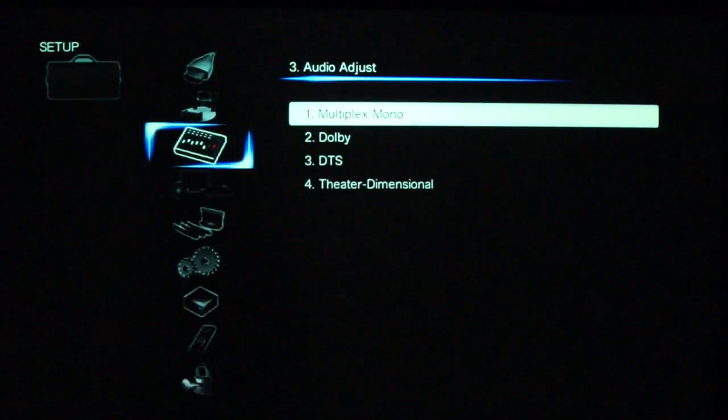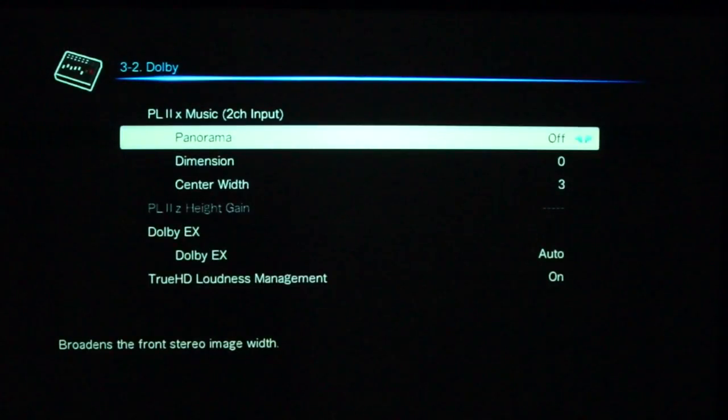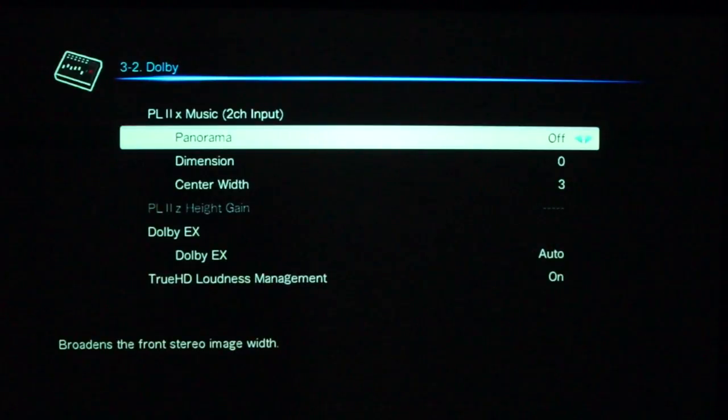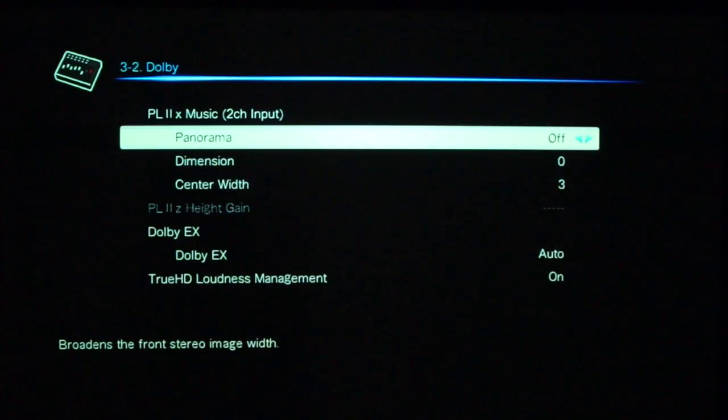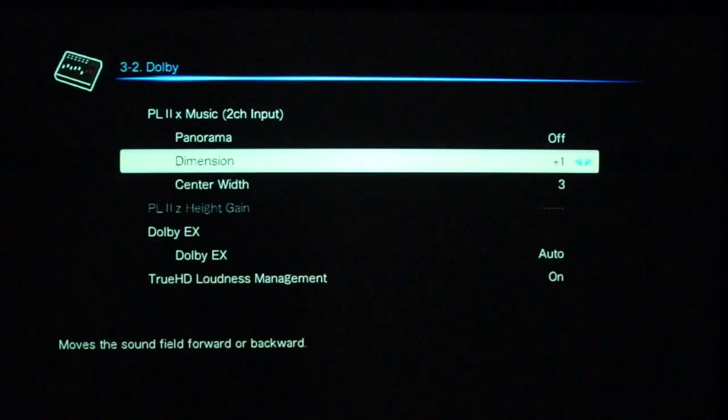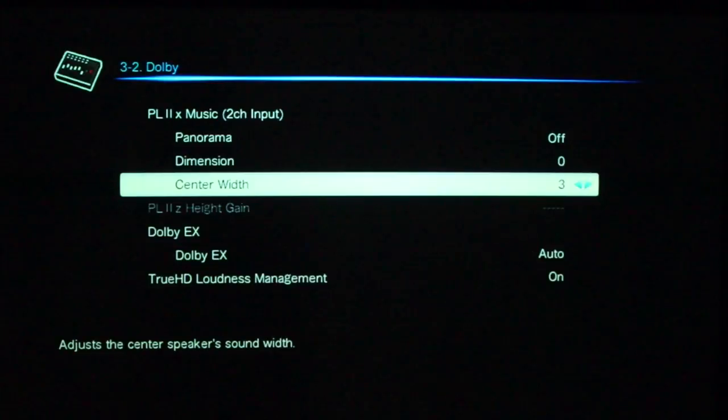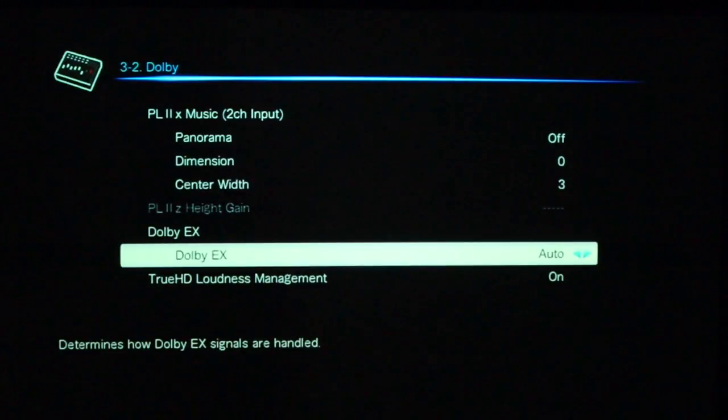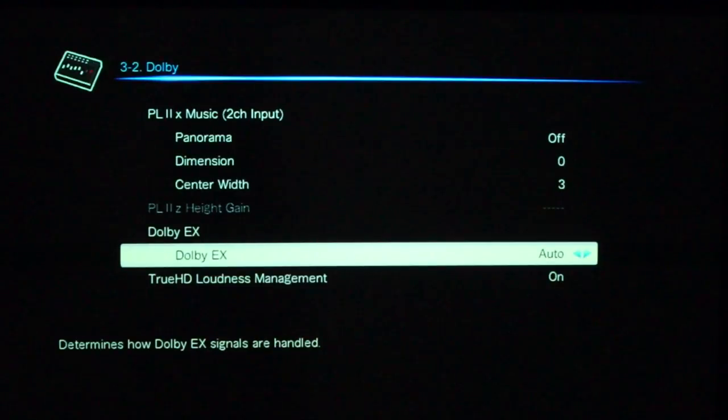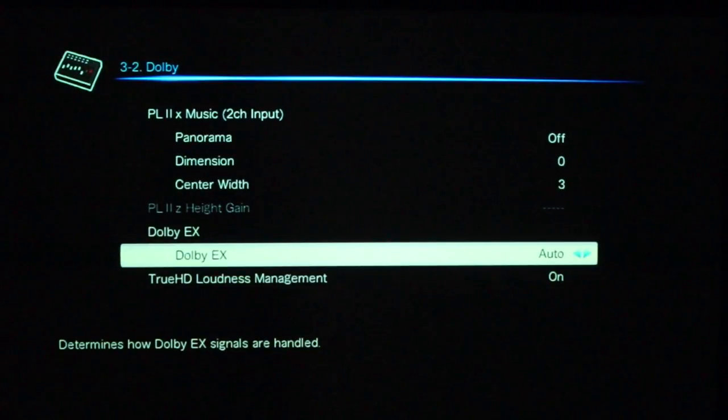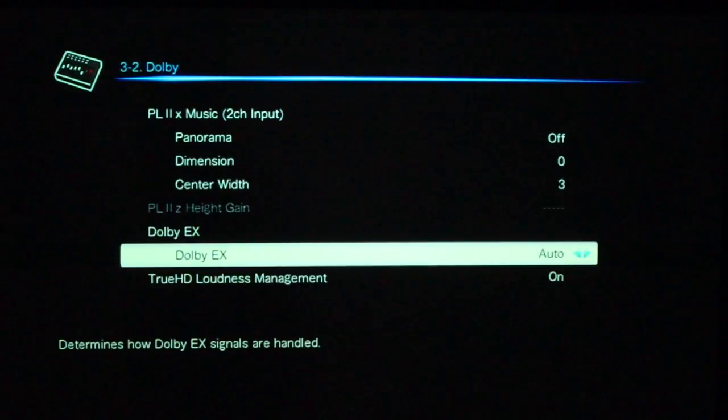Returning to that sub menu, looking at Dolby, here we can see, well, when you have a two channel input, what would you like to do to it? Would you like it to be in a panorama mode, yes or no? What sort of dimension would that, when the sound field is a forward or back of your sitting position? And how wide, what's the breadth of the sound like? Dolby Digital EX, that's 6.1 surround sound, I think, for memory, that's automatic. So, when the DVD player sends a 6.1 surround mix, it will actually determine that, okay?